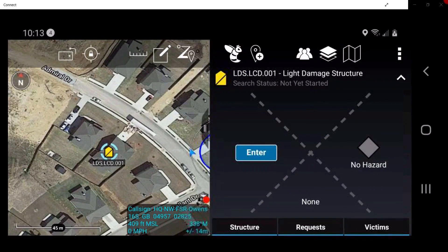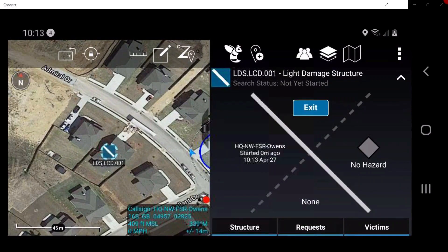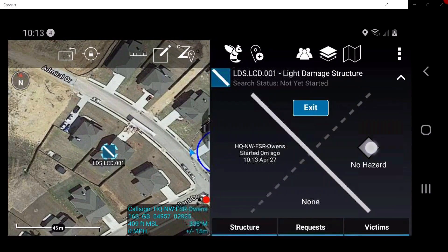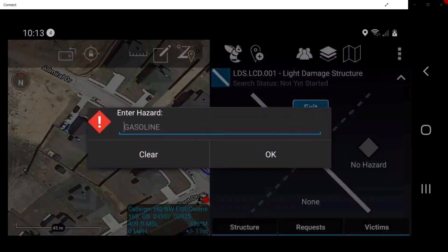Here, the user can tap Enter, which will place a timestamp of when the user entered the structure to conduct the search. To the right of the X, the user may select the specific hazards that are present.